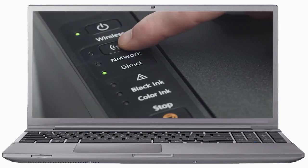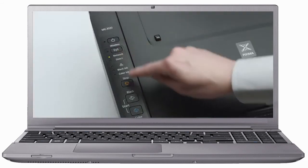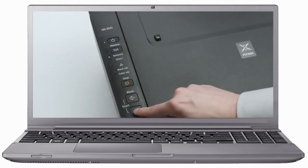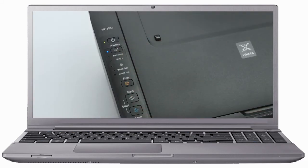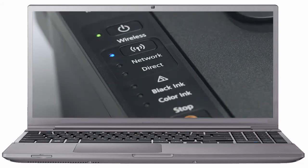Continue to press the wireless button until only the network light is lit. Then press the color button. The wireless light should be flashing quickly and the on light should be lit.